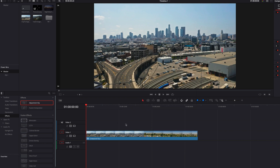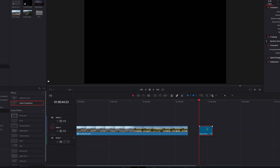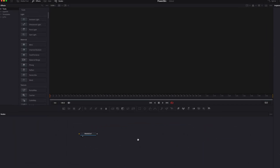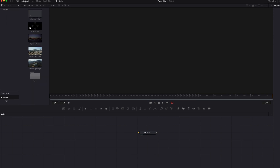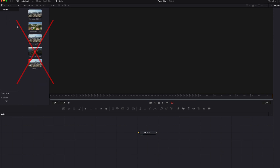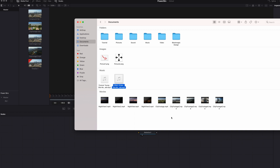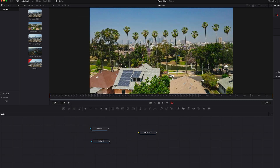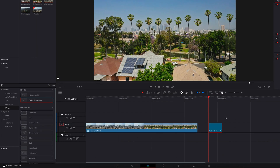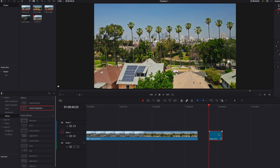The good news is that we have workarounds. One solution is to use a Fusion Composition clip, which is especially helpful if you're doing compositing with multiple clips. The key thing to remember is not to use files directly from the media pool because they are local to the project. Instead, go to the folder on your local machine, bring those files into the Fusion page, finish your compositing, then go back to the edit page. You can now drag and drop this Fusion Composition clip into the Power Bin, which can then be shared across all projects.